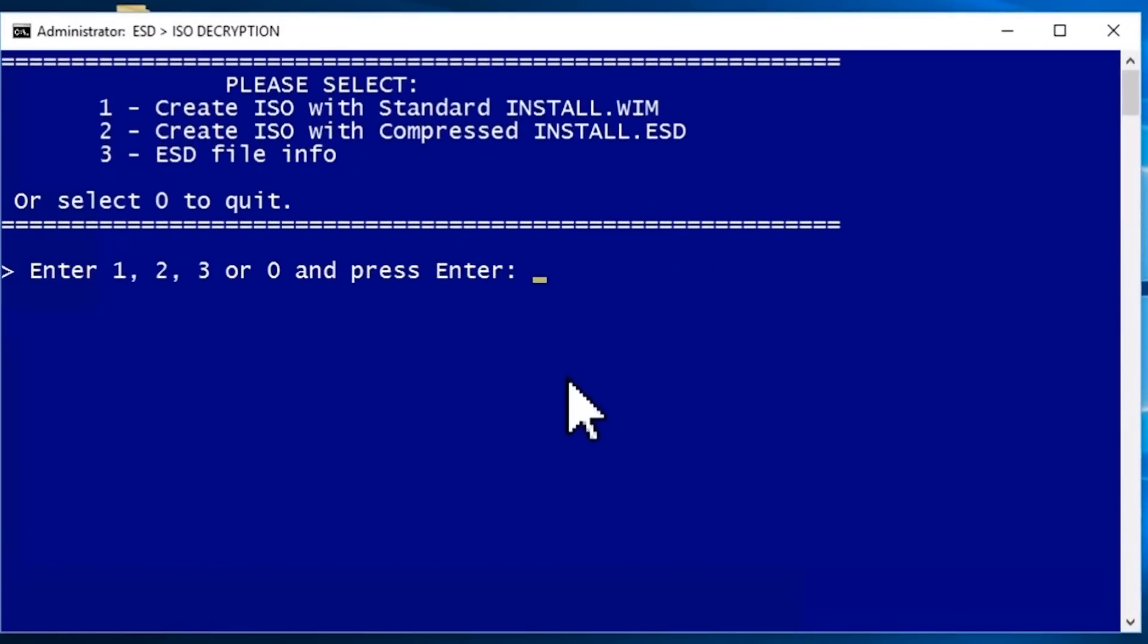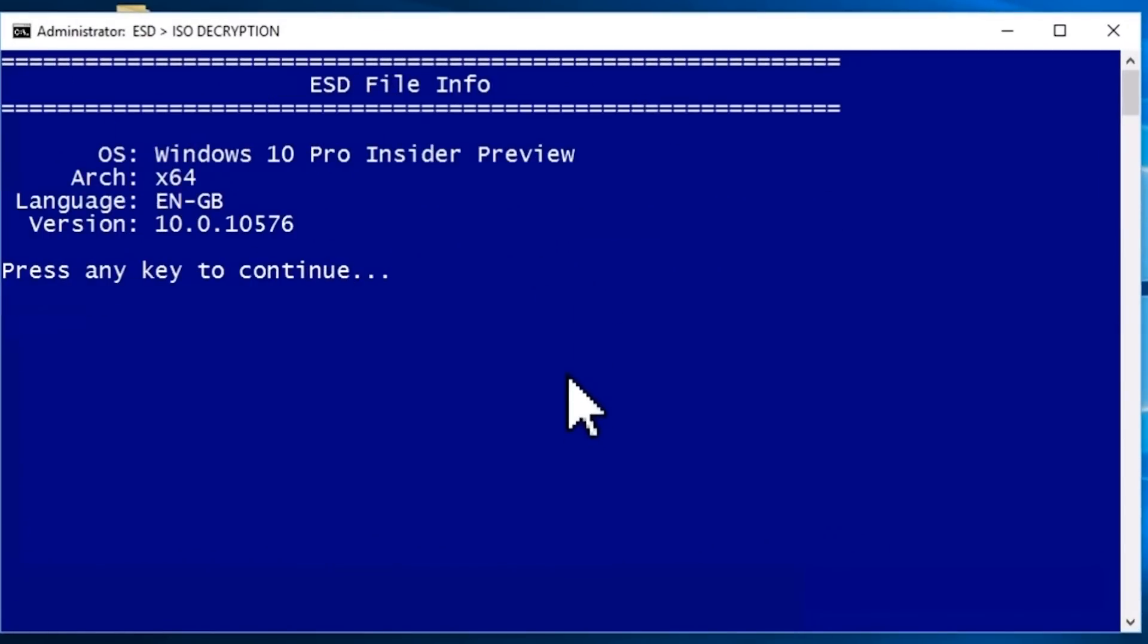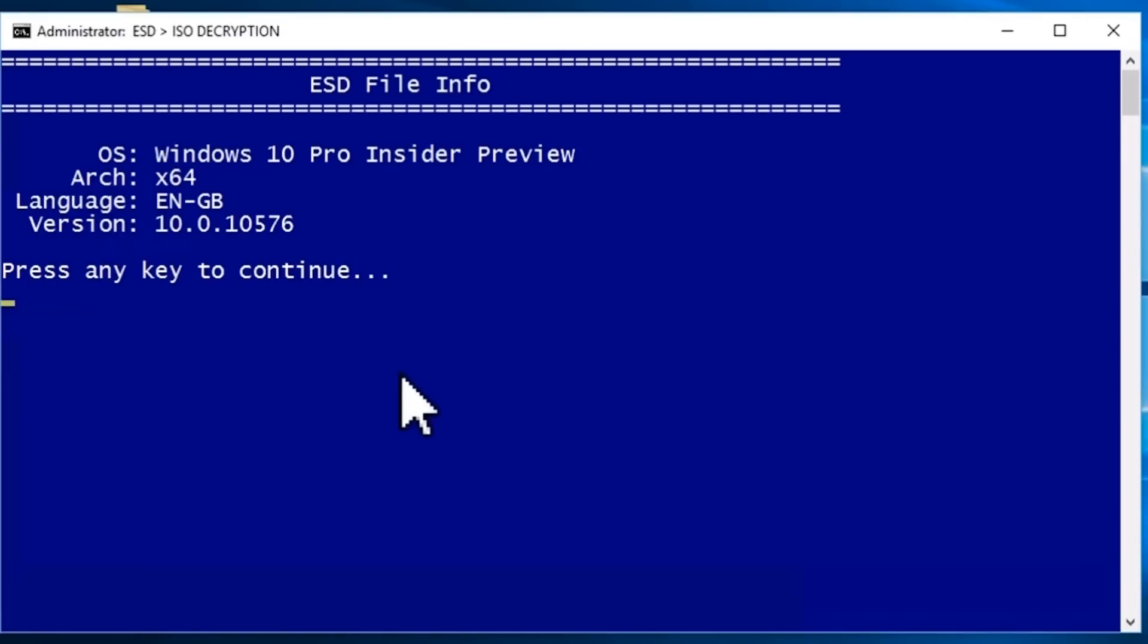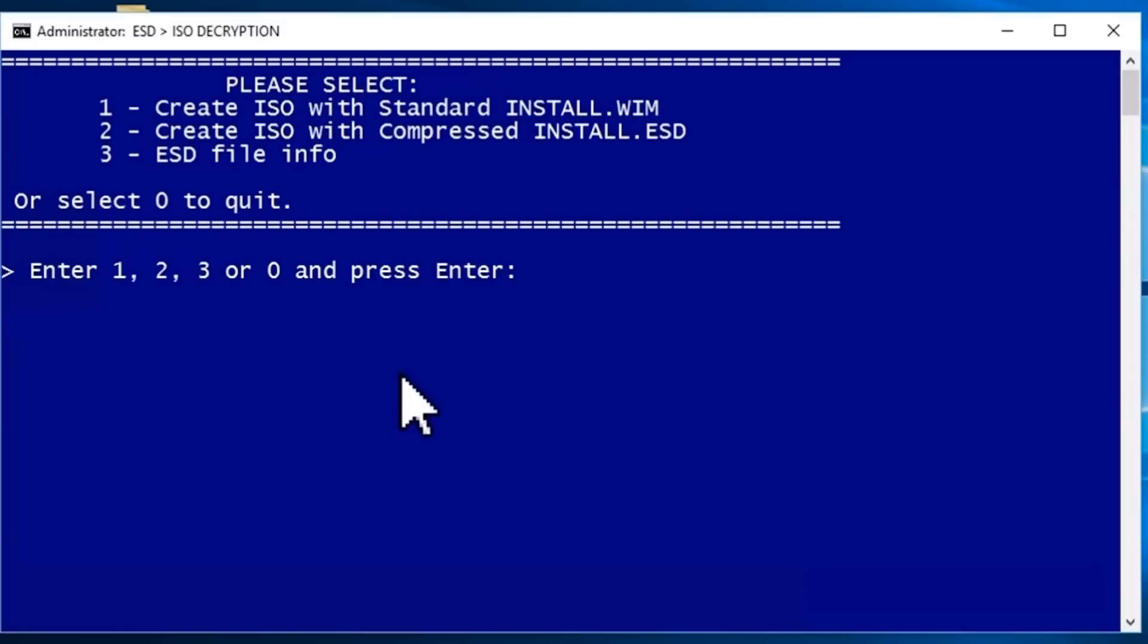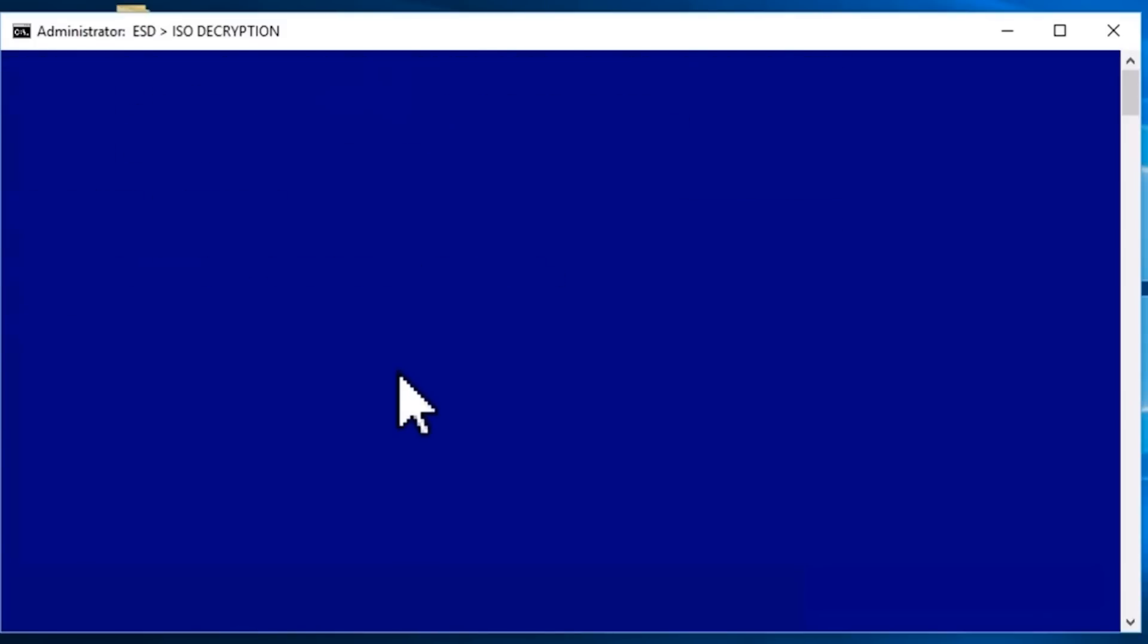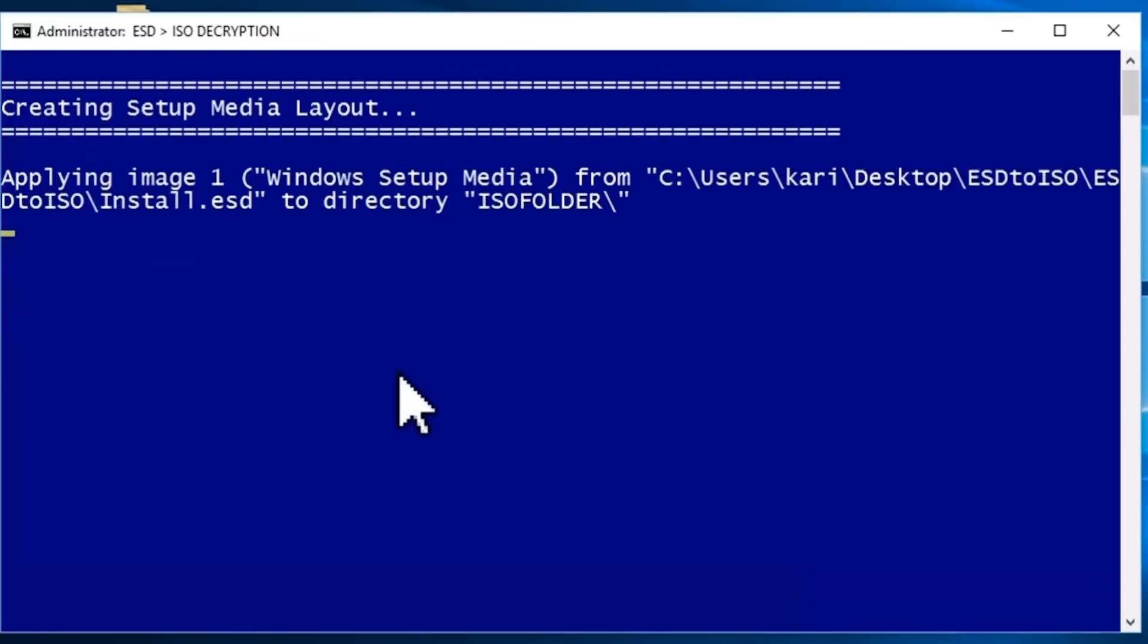With menu option 3, you can check that you are working with a correct ESD file. Press 1 and enter to start creating your ISO file.